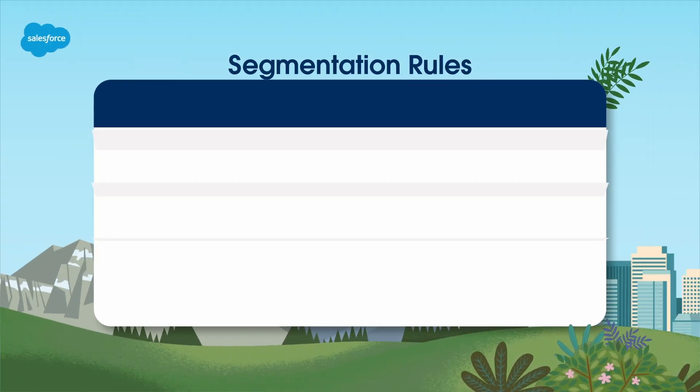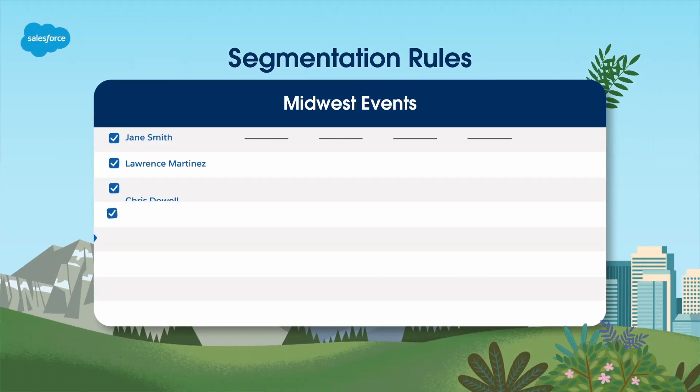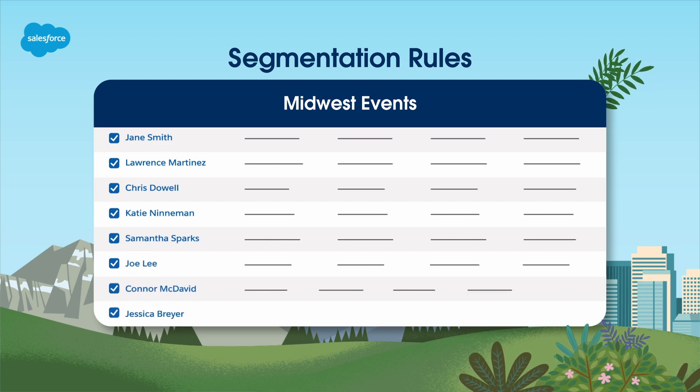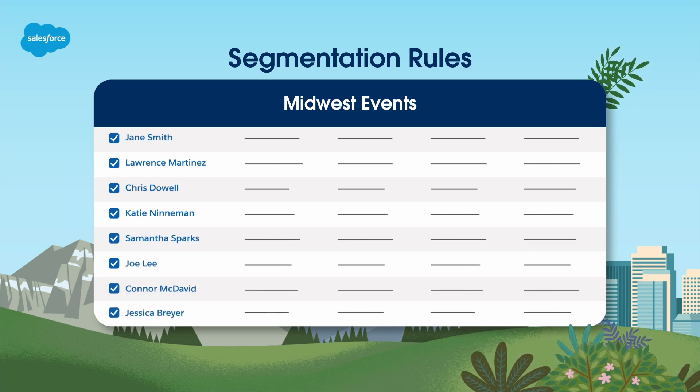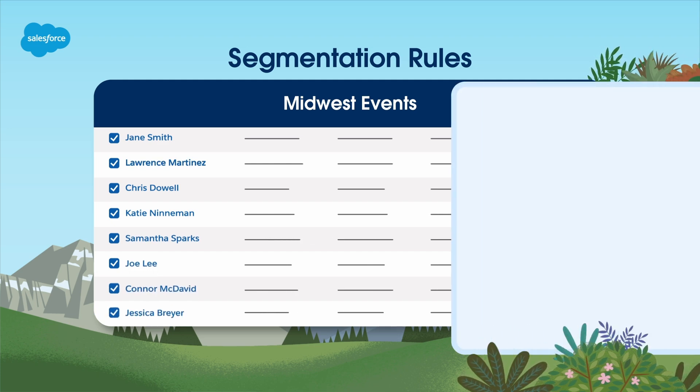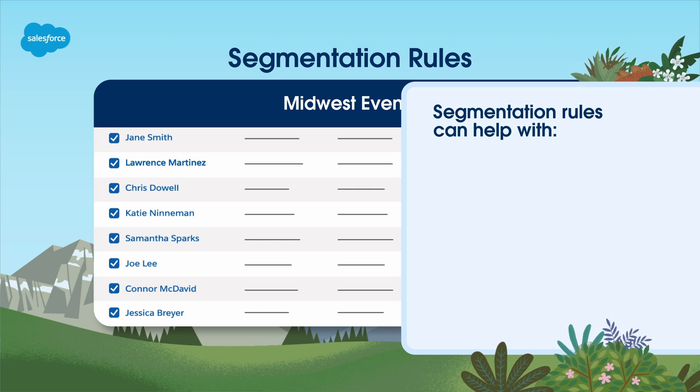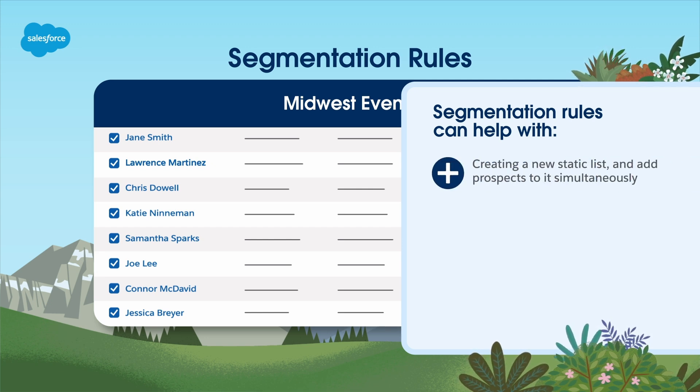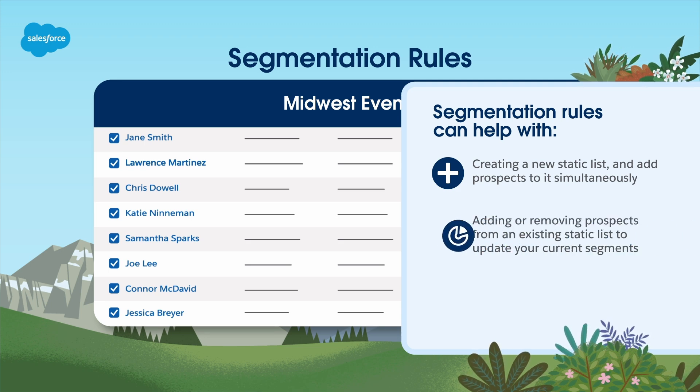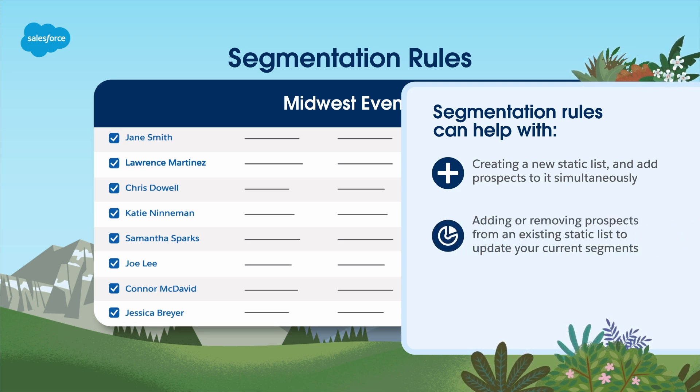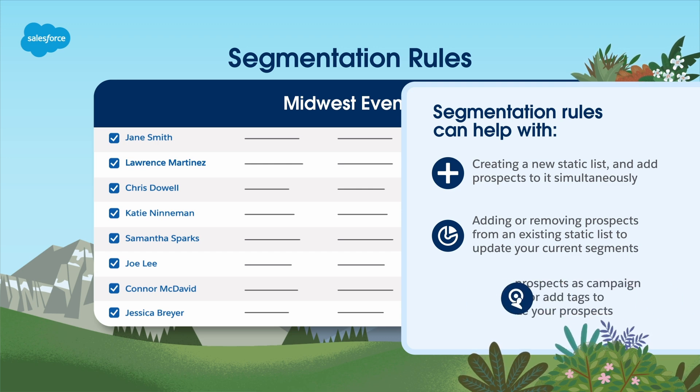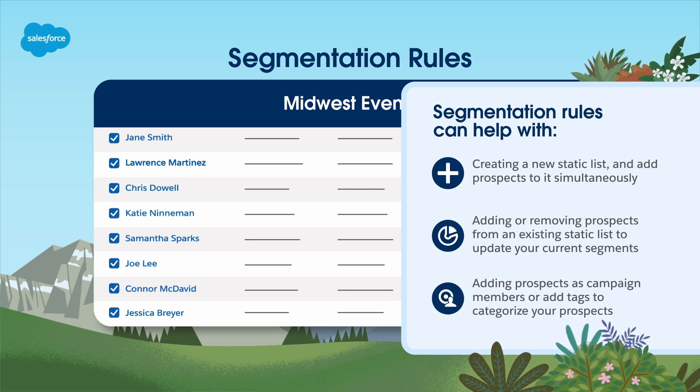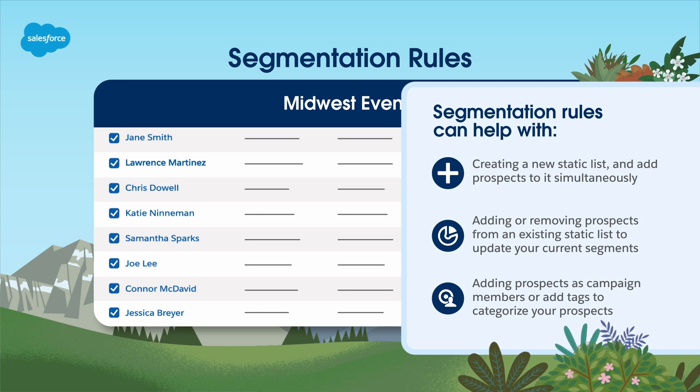By contrast, segmentation rules give you the flexibility you need to organize your prospects on demand, say in advance of an event. Here are a few tasks segmentation rules can help with. You can create a new static list and add prospects to it simultaneously. You can add or remove prospects from an existing static list to update your current segments. You can add prospects as campaign members or add tags to categorize your prospects.